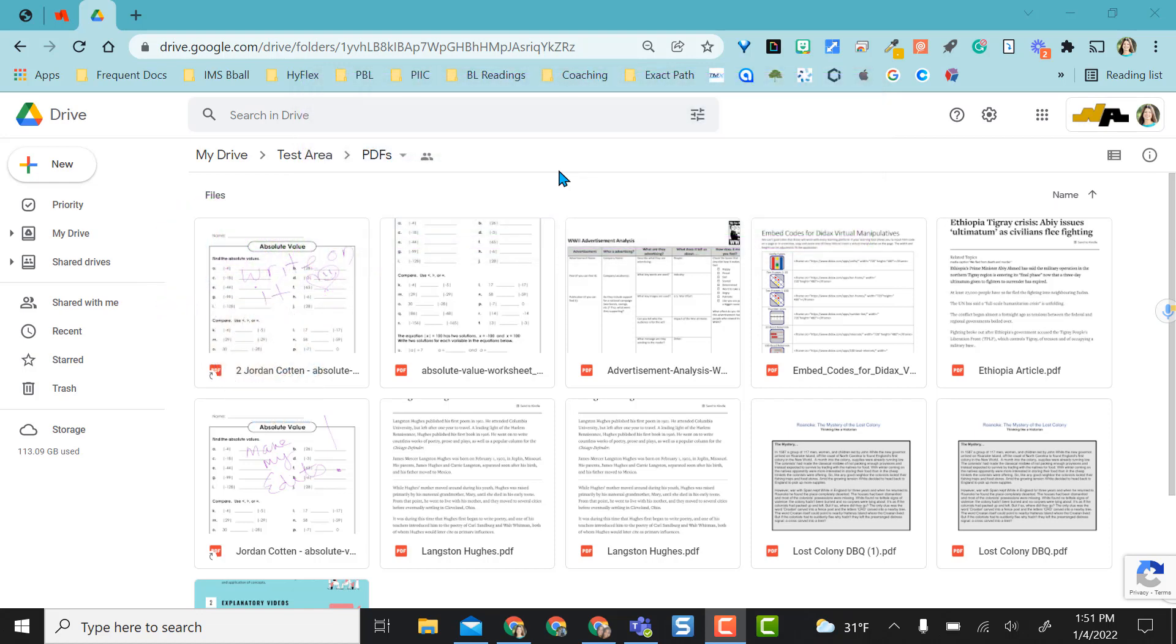I'm in my Google Drive here and I have a folder with just a bunch of PDFs in it. Just as an example, I have a math one, one with a table, and then one with just text.